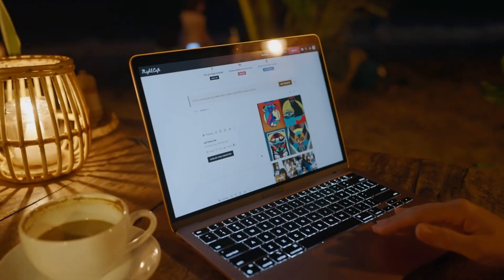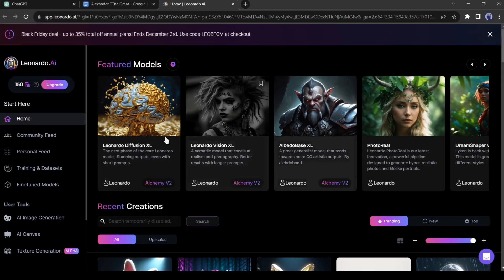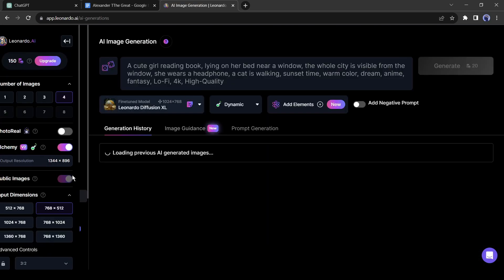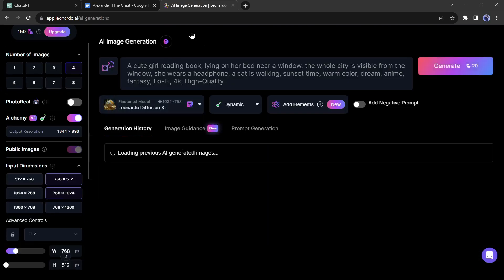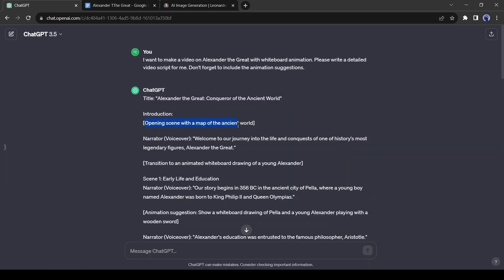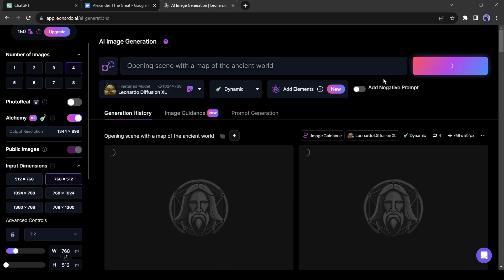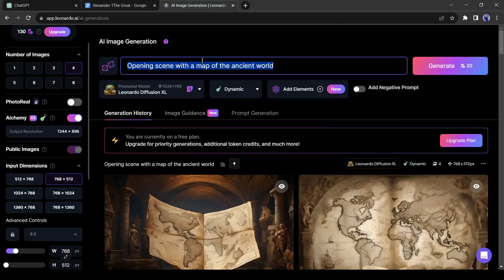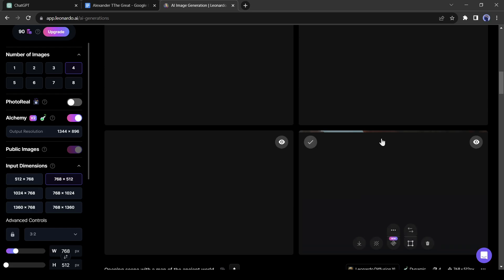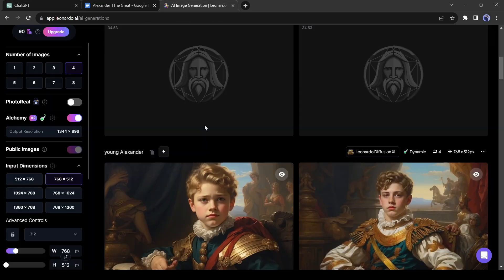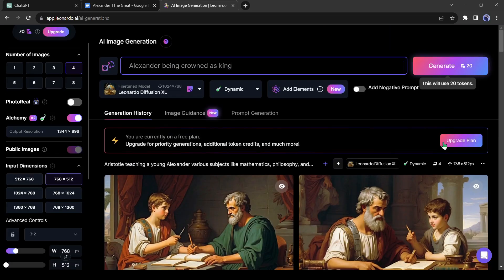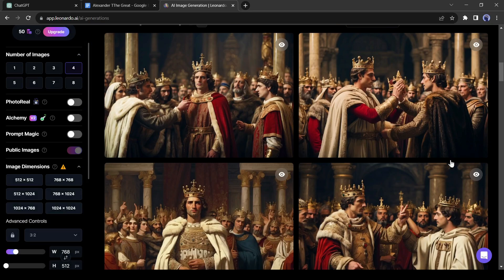I will generate images with Leonardo AI. After coming to Leonardo AI, select a featured model, then just enter the scene details as the prompt to generate the images. Generate multiple images for every scene. Our images are ready — now let's make the animation.